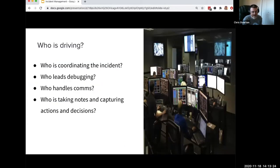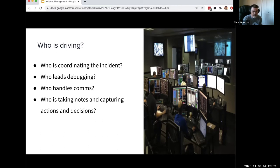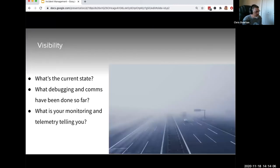Another key component of incident management is that someone always needs to be coordinating the incident — who's sitting in the driver's seat? Incident coordination is what most people think of when they think about incident management. At the end of the day, it always needs to be clear who is filling these roles: who's the incident coordinator, who's leading the debugging, who's responsible for internal and external communications, and who is responsible for taking notes and capturing all the information happening in the moment.